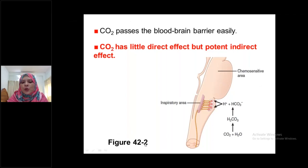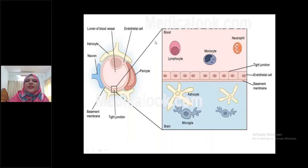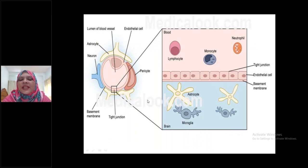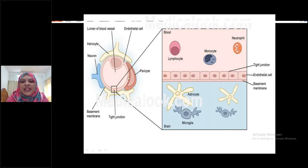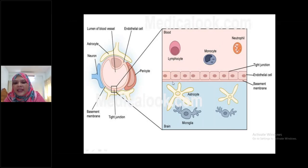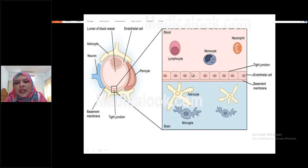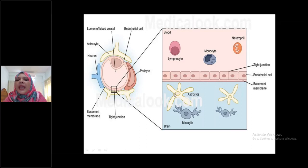For chemical regulation of respiration, you have to draw figure 42-2 from your textbook. The blood-brain barrier is a semi-permeable membrane between blood and cerebrospinal fluid. It is formed by three components: tight endothelial junction of the capillary lumen, the endothelial basement membrane, and the foot processes of astrocytes. These three things form the blood-brain barrier, and any substance cannot easily pass through it.